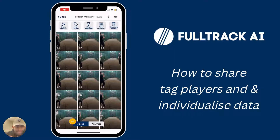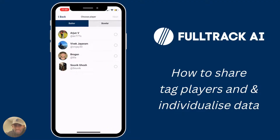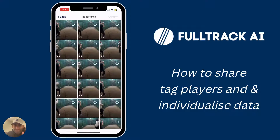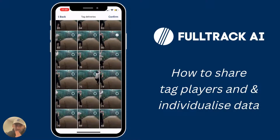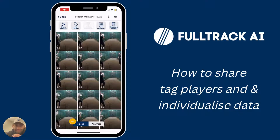To tag players, you first click 'Tag Players' at the top of the session. You then select the name of the player from the team's list and select whether you're tagging their batting or bowling. In this case we're tagging Brogan's bowling. You simply tap on the videos where you see him bowling, click confirm, and you're done with the tagging.